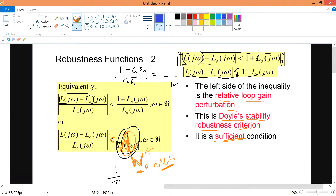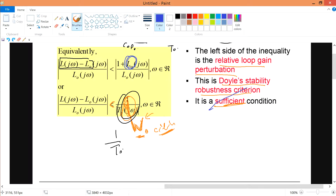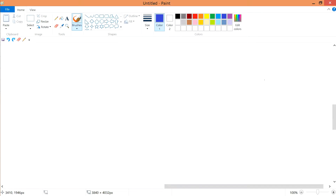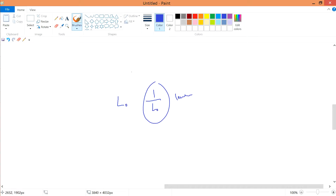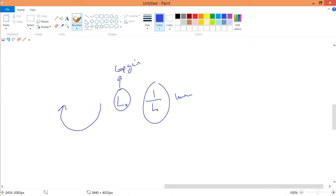In the previous video we discussed everything about L0, deriving the stability, robustness criterion and things like that. Now, instead of L0, I have 1 over L0 — we call this the inverse. L0 is simply the loop gain, or in other words the Nyquist plot itself. This Nyquist loop is called the loop gain. 1 over L0 is simply the inverse loop gain.